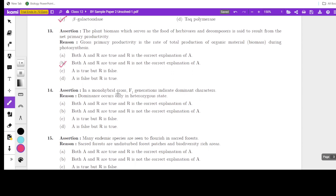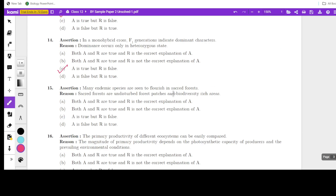Assertion: in a monohybrid cross, F1 generation indicates the dominant character — yes, obviously dominant characters are expressed in F1. Reason: dominance occurs only in heterozygous state — no, dominance occurs both in heterozygous and homozygous state. So the reason is false. Answer: A is true but R is false.